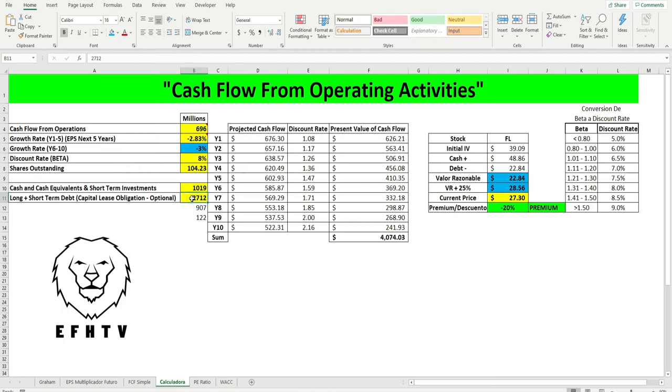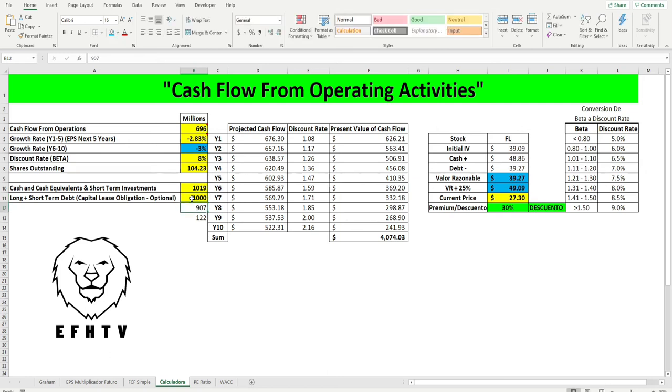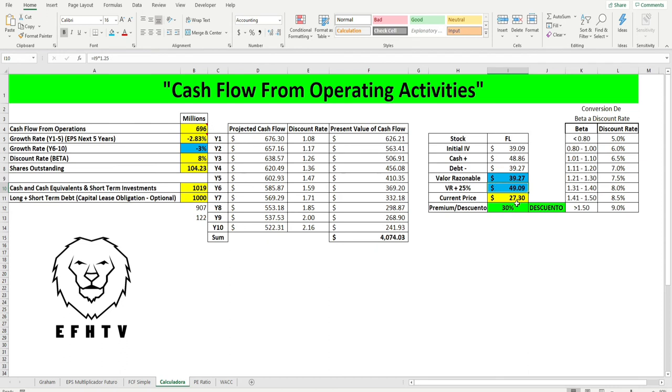Miren, si la compañía paga, vamos a poner la mitad, vamos a decir que solamente van a deber un billón de dólares, el valor del activo va a ser de 39 dólares con 27 centavos, este es el valor razonable. Y el valor razonable con un 25 por ciento por encima sería de 49 dólares con 9 centavos.